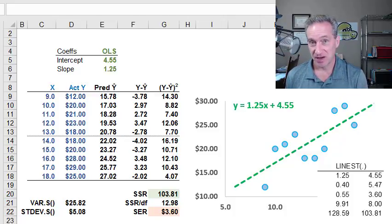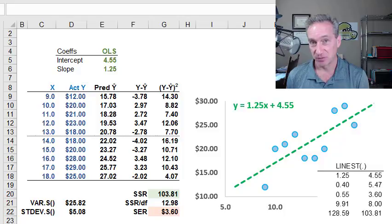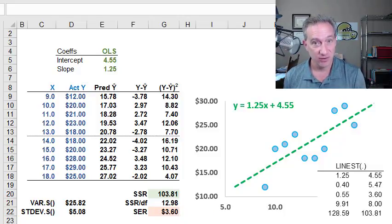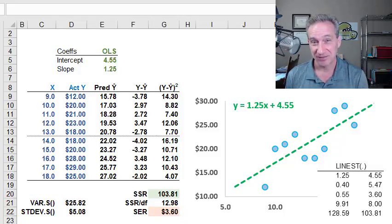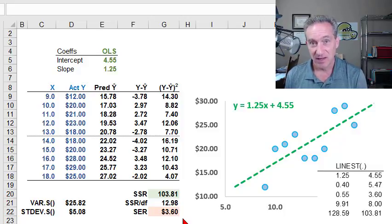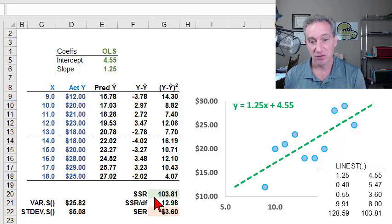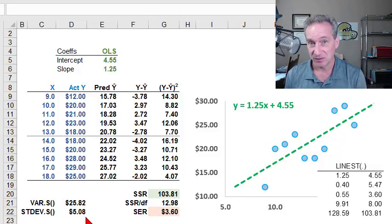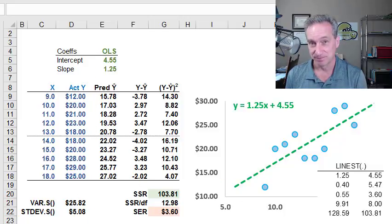Building on the last video, I'd like to show how we get from the sum of squared residuals to the standard error of the regression, the SER, which is a key measure of goodness of fit of the regression line, and also show how the standard error of the regression is analogous to the sample standard deviation of the dependent variable.